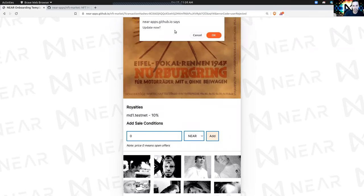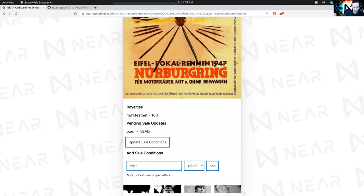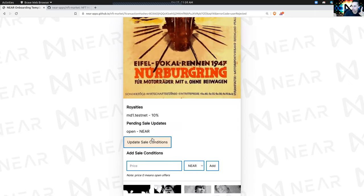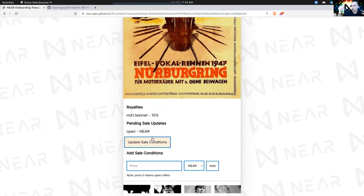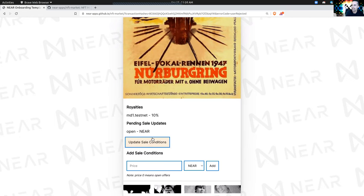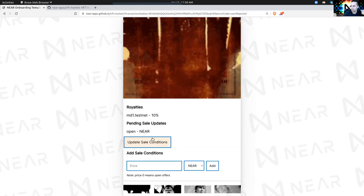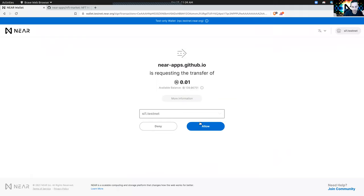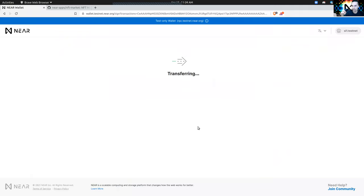I'll leave this one open for bids. I'm back at the same screen with only one currency type: NEAR, which is the only currency type the marketplace supports. The marketplace received that JSON with DAI and was basically panicking — it doesn't know what DAI is. It doesn't do DAI transfers, so the transaction was canceled. Now I'm going to update the sale conditions here.